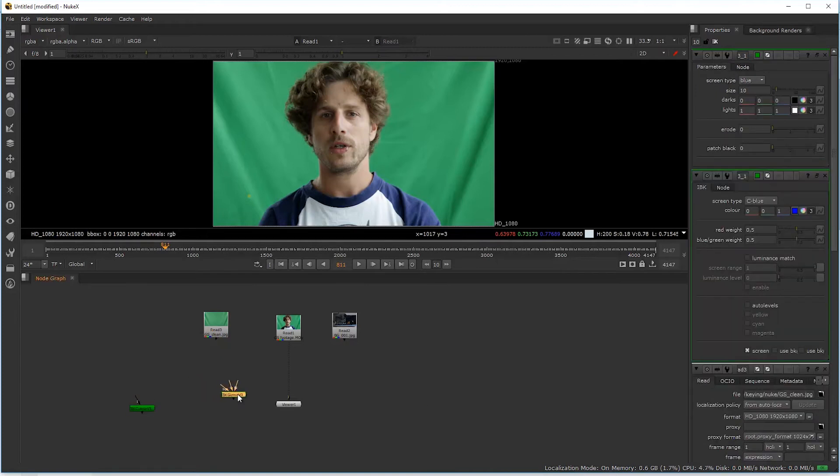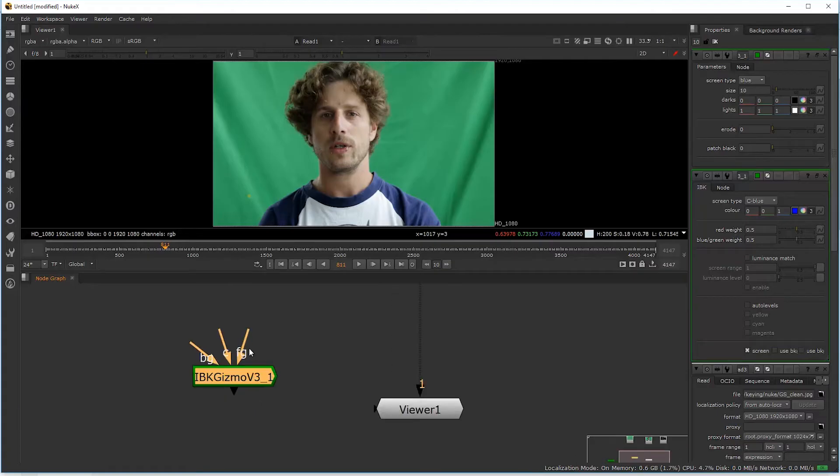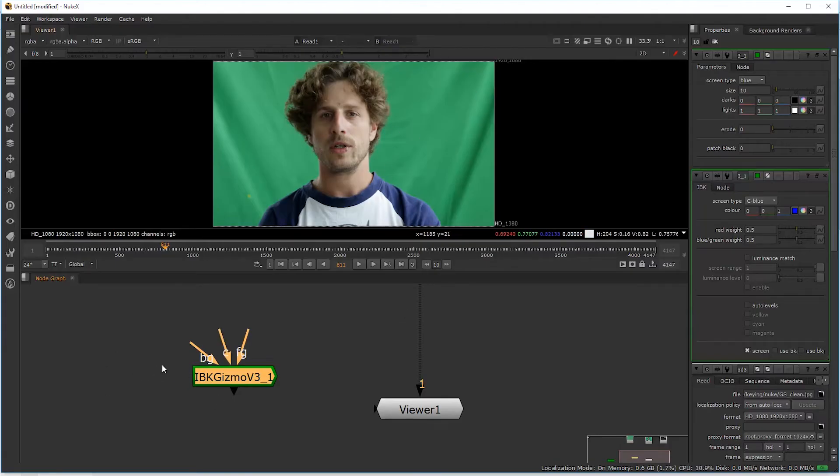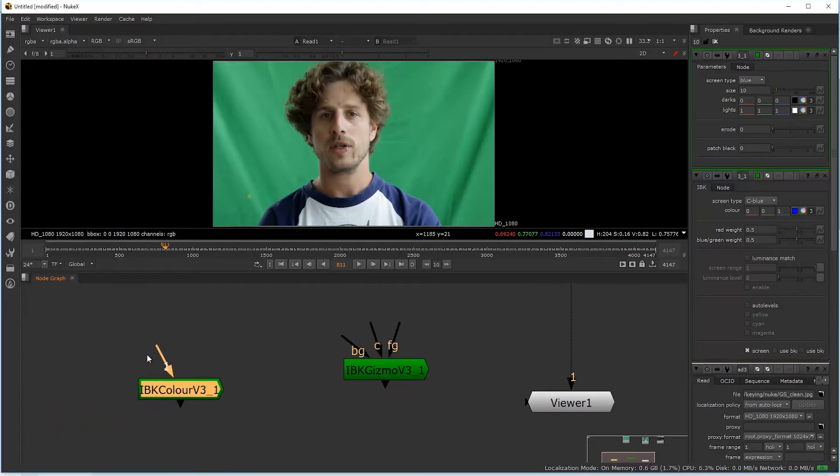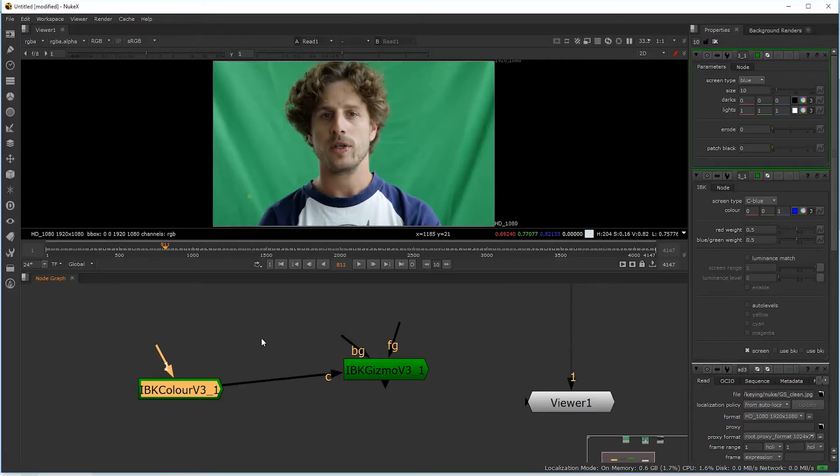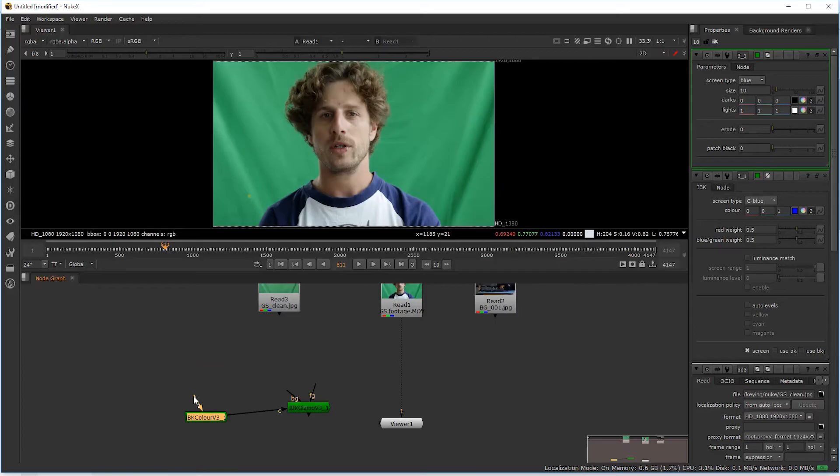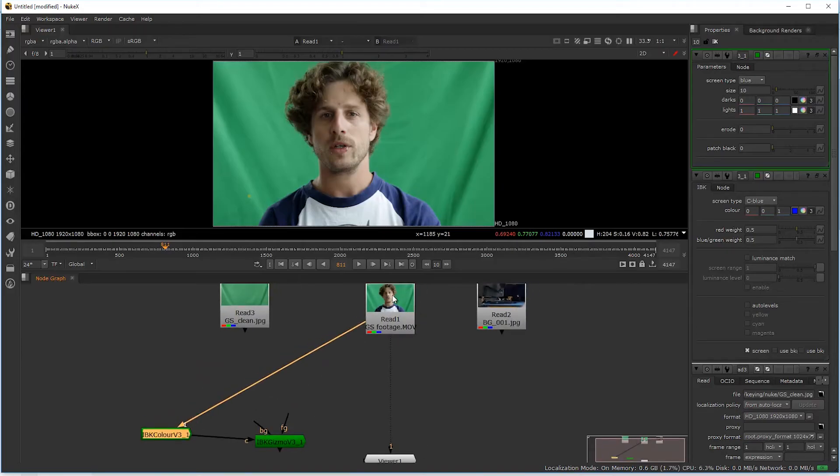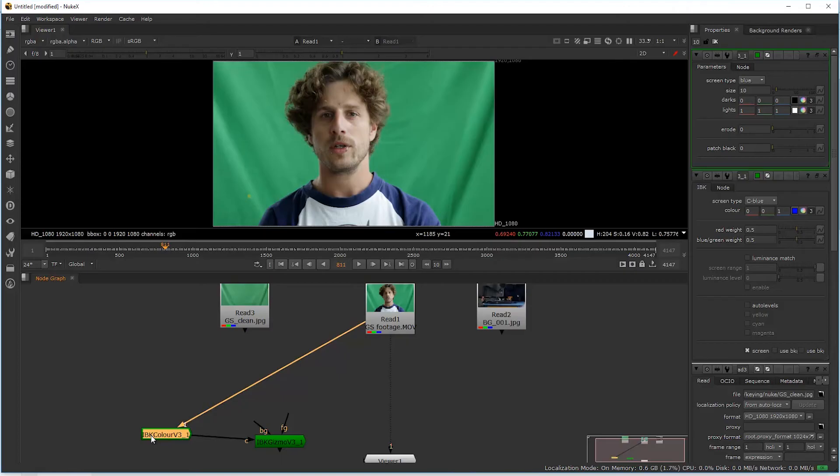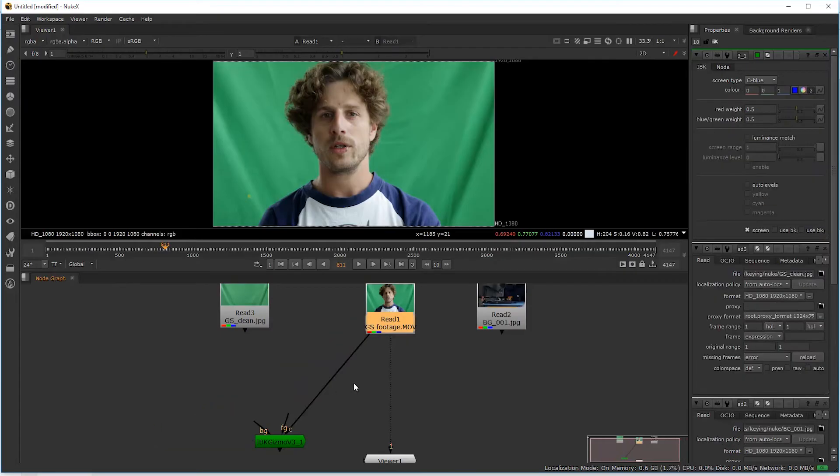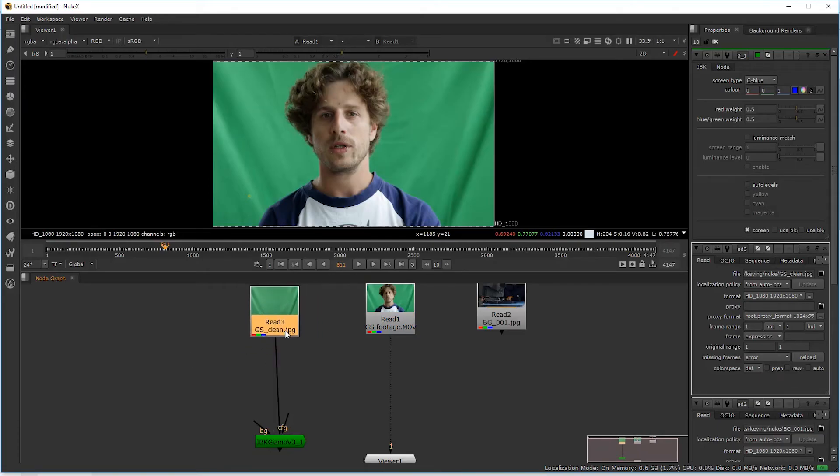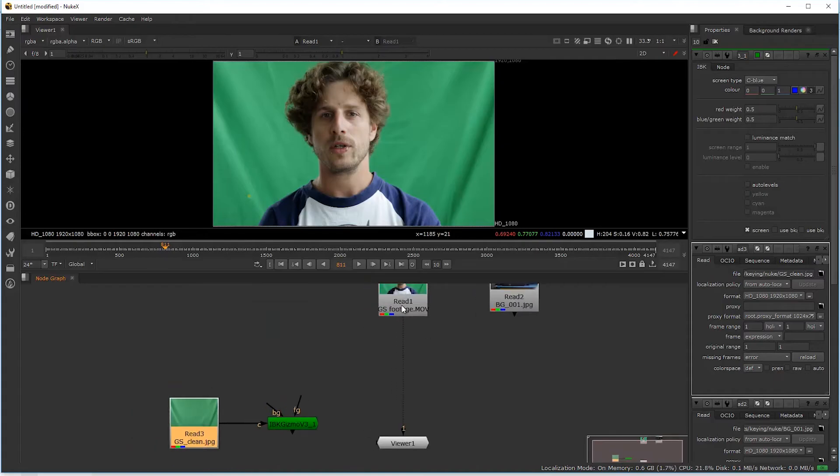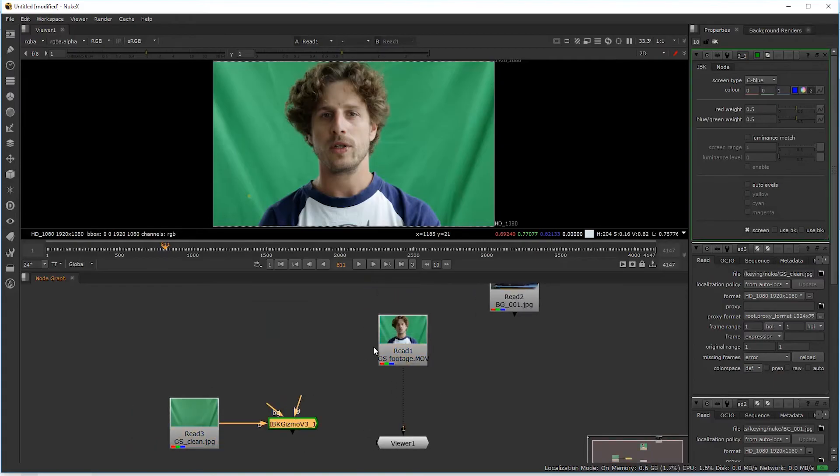The IBK gizmo is simply the keyer. When we take a close look, we can pipe in the foreground, a background, and C is for the clean plate we would create. To create the clean plate we would have the IBK color, which would normally come in here and create the green screen plate out of our footage. But as I told you, we don't need to do that. We will do that in one of the future tutorials because we can simply use our clean plate that we already shot and don't have to take care of anything else.